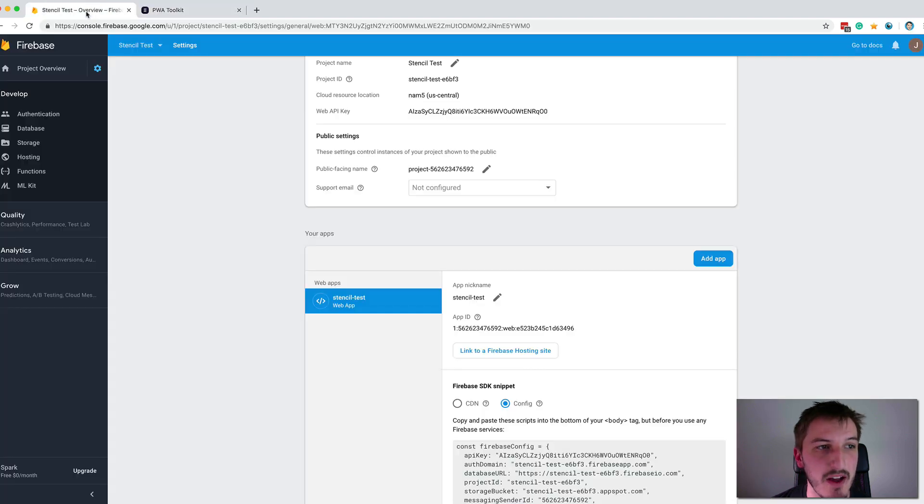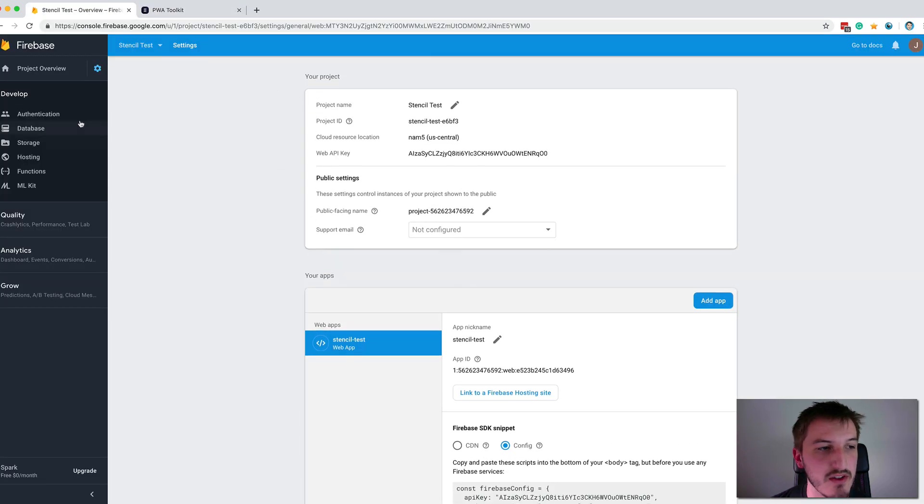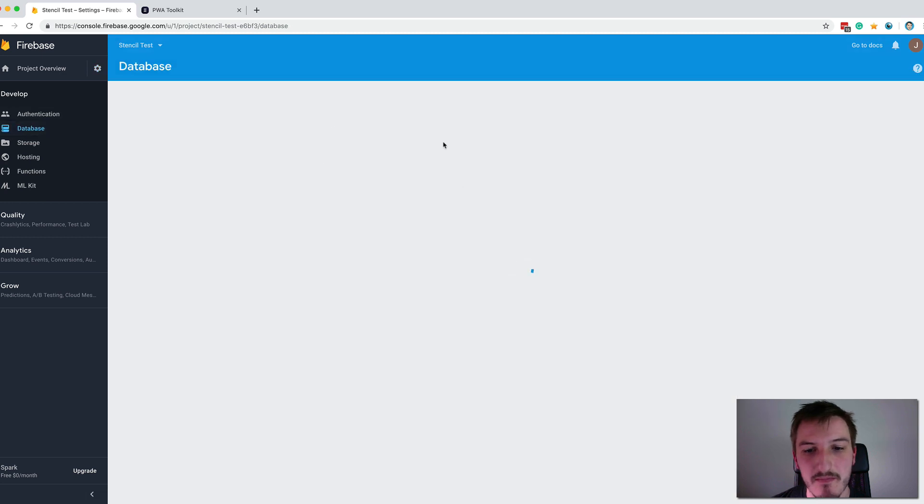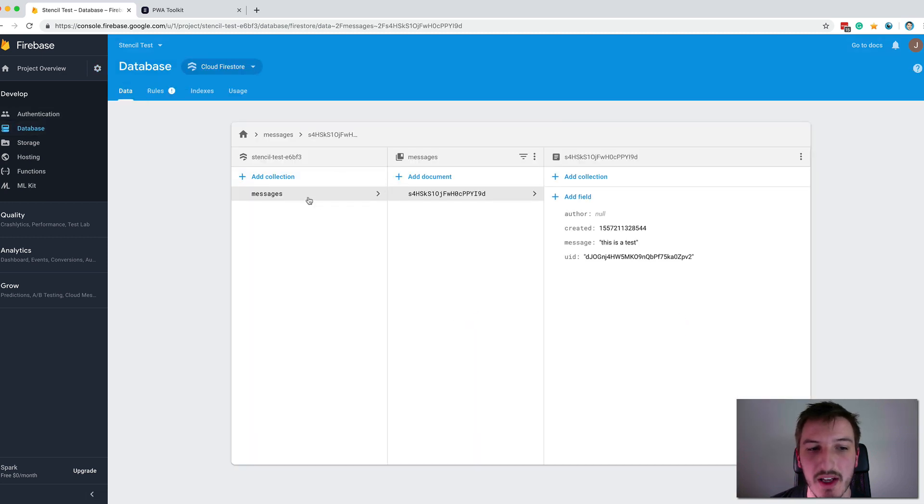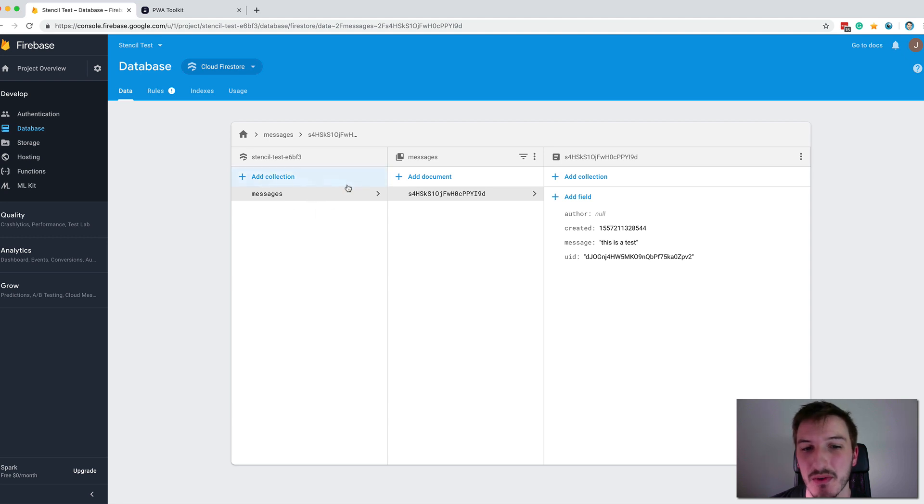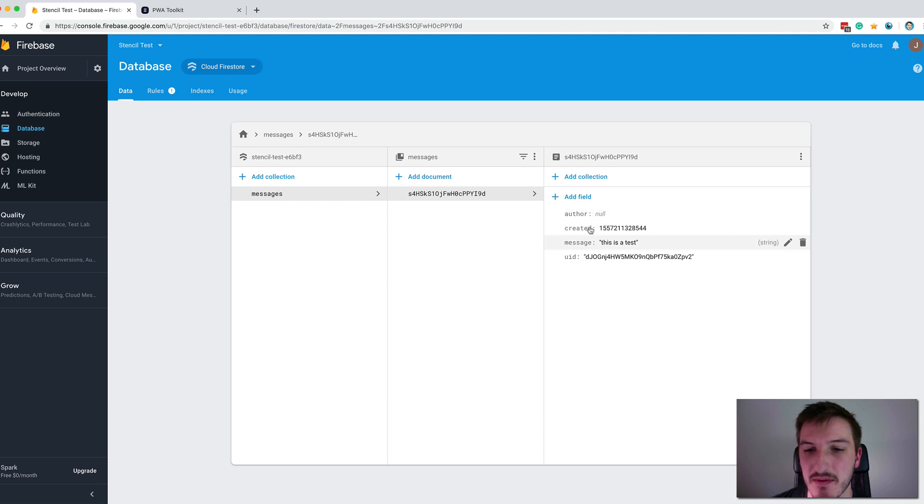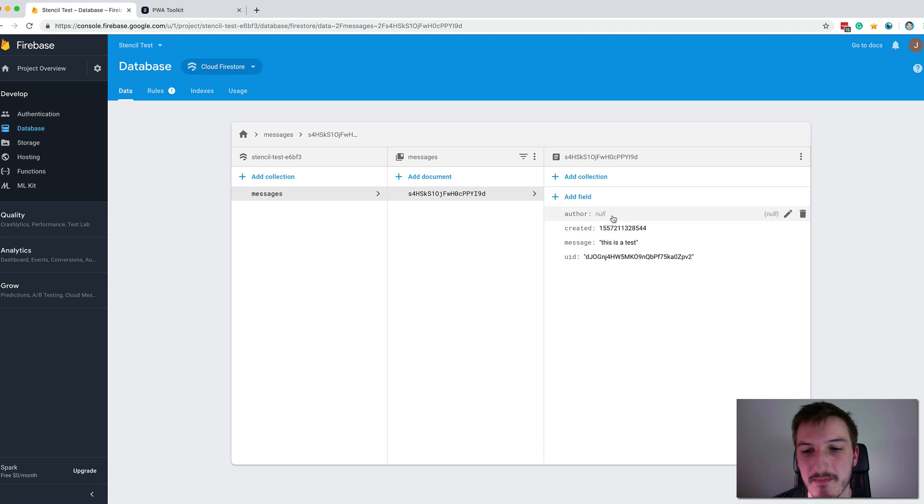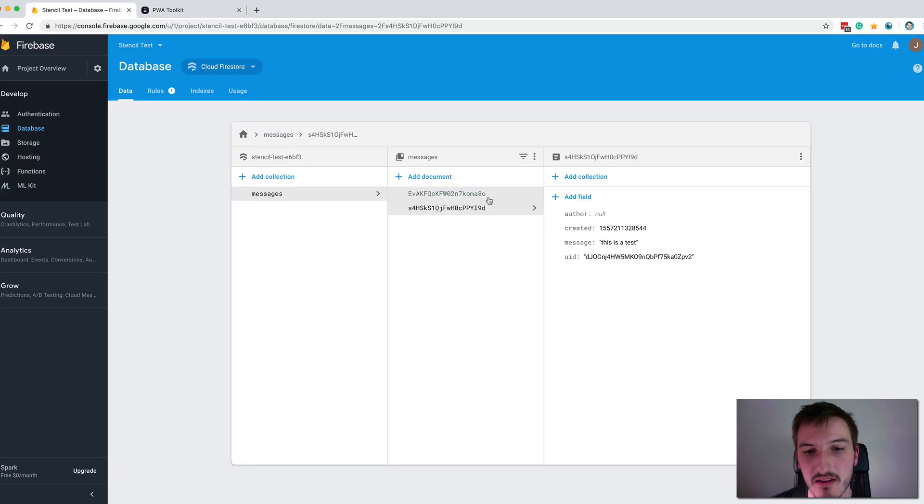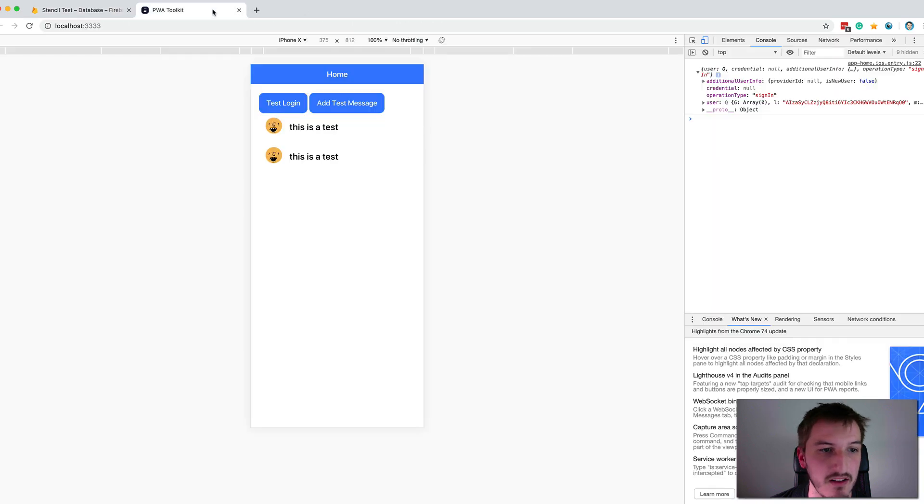And so if we jump back into our console here and go to the database section again, you can see now that we have this messages collection created automatically. We didn't have to add that through here. It just created it because it didn't already exist. And we can see this document has been added there and you can see the various fields. We don't have a display name, so the author is showing as null. And so let's just add another one, see that that works, jump back in here again. You can see that being added again. Let's add three more.